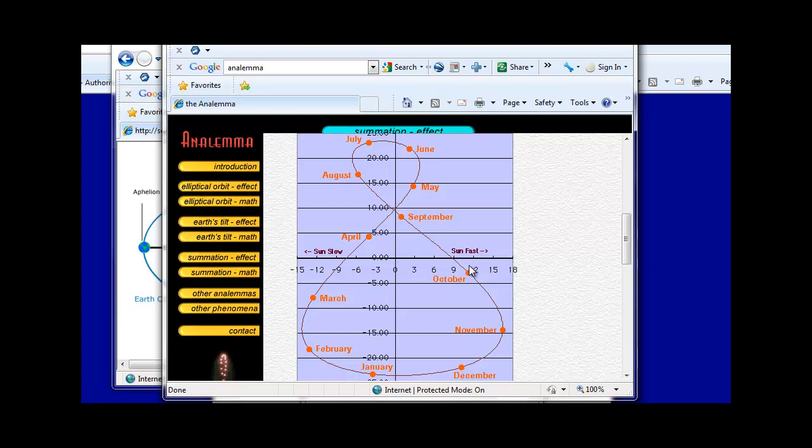I will also discuss a concept called precession, and how all of this relates to that inevitable end date, 2012.